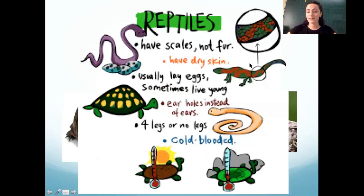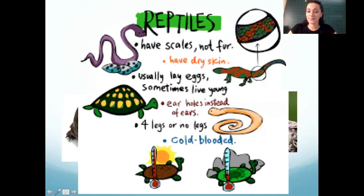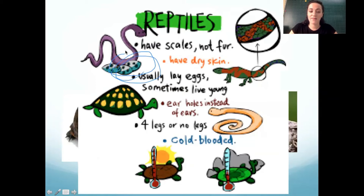They have scales instead of fur, dry skin. They usually lay eggs — like this snake with its eggs right here.